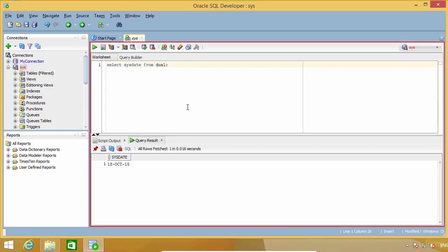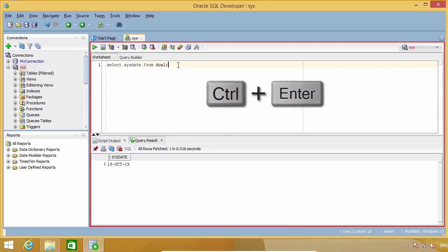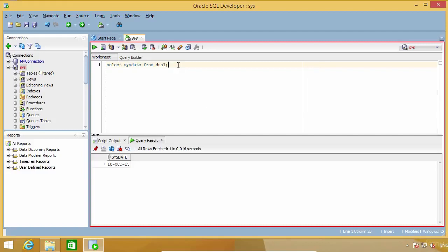The other way to execute a command is by pressing Ctrl+Enter. I always use this method because it is more efficient to do things on the keyboard than having to grab the mouse and click on the button. Now let's see how to run a script. When you have a group of commands or instructions that you want to execute in one run, without executing them individually, that is called a script.